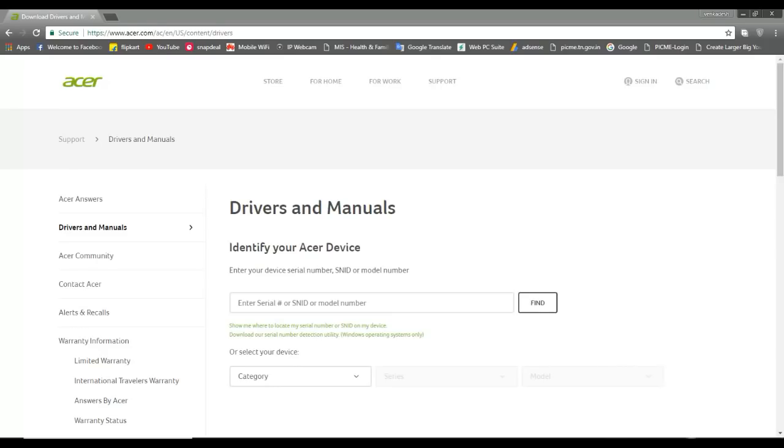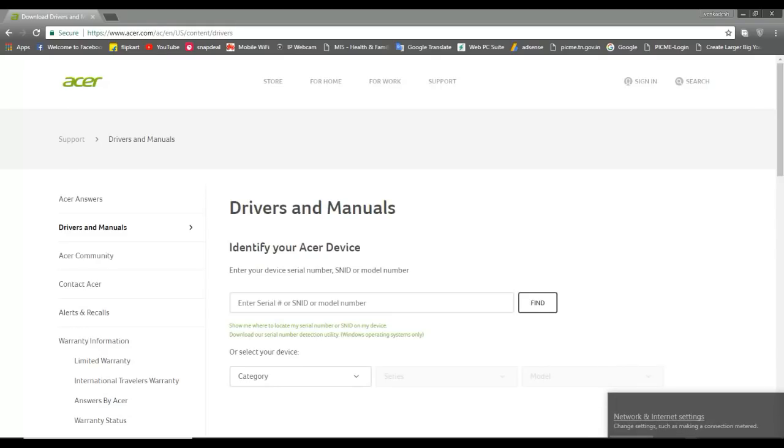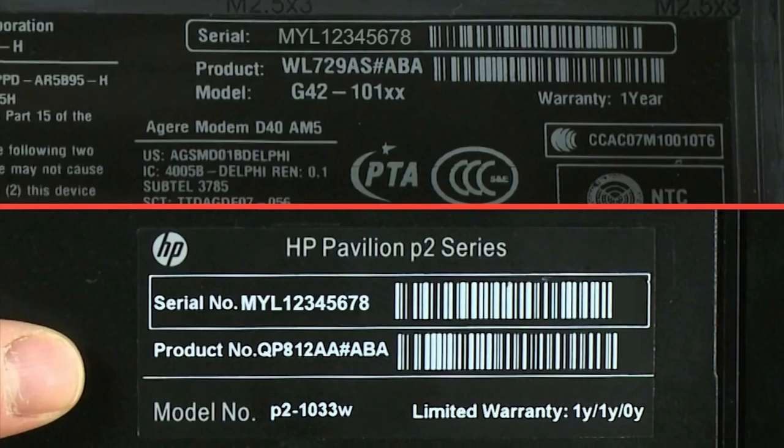You can use the serial number and model number. If you don't know the serial number of your laptop, you can use the model number. Then you can use the bar to enter the model number.